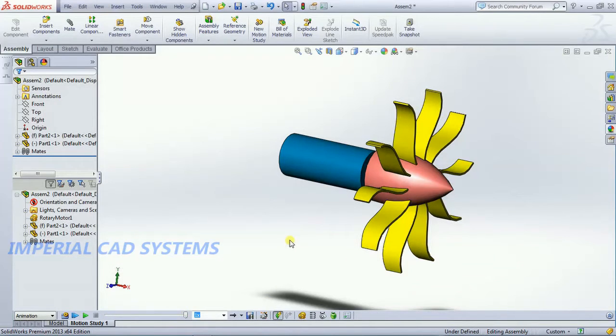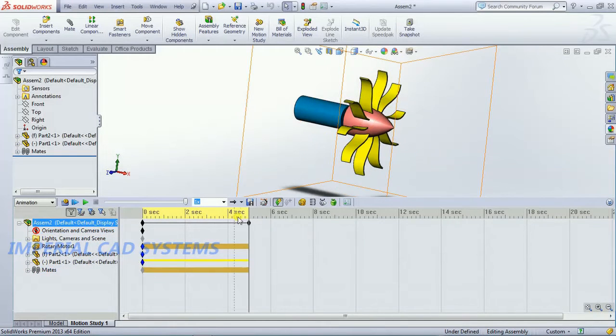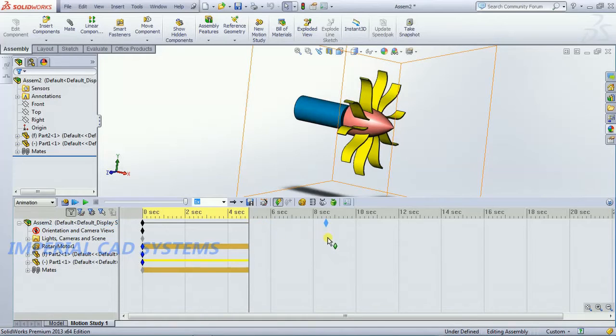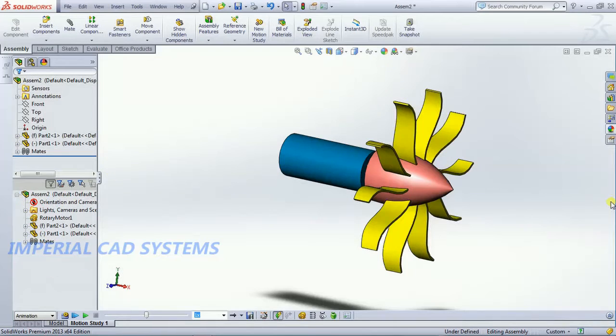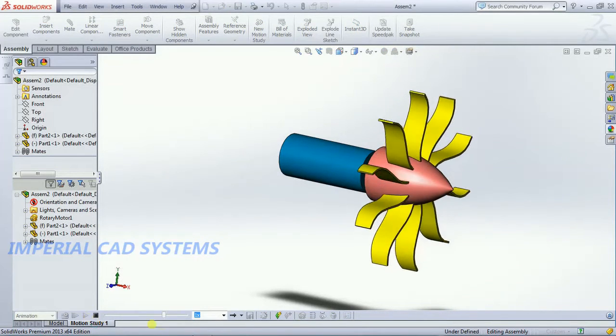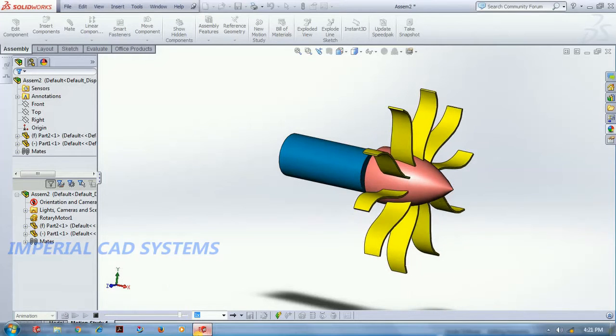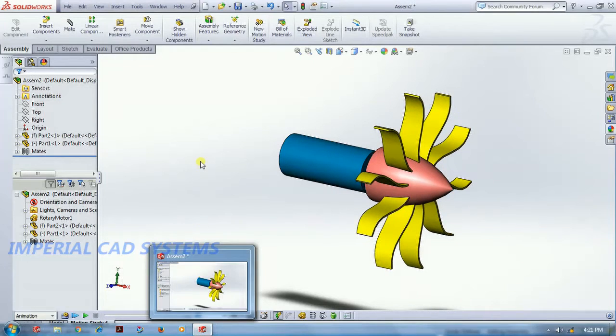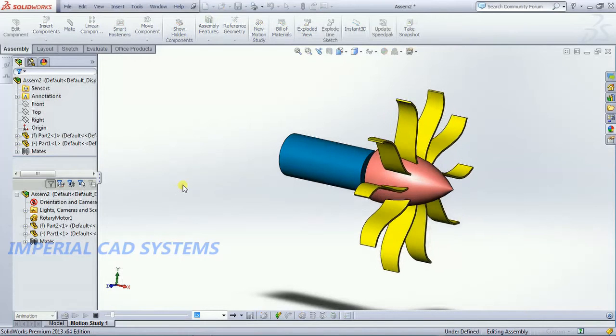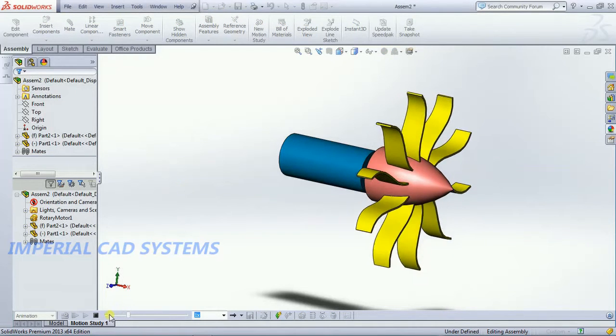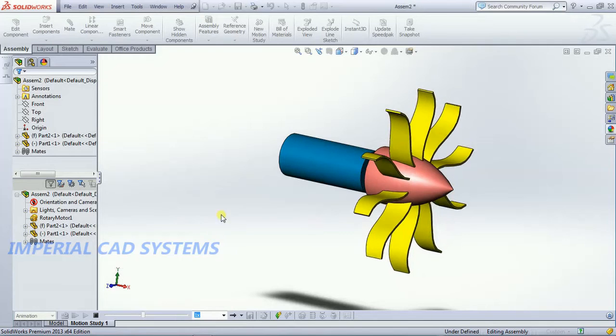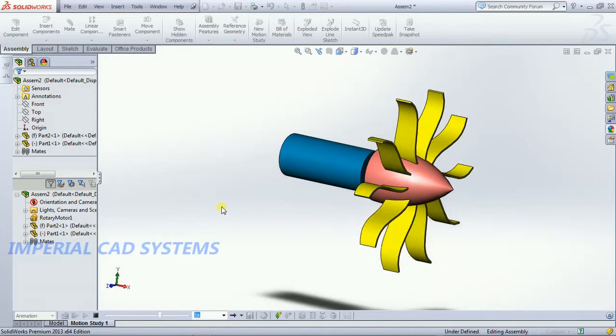See we set at 10 seconds, see in this we set this at 10 seconds. Ok it is at 4 seconds only, I drag this, then I minimize this. Then see, from here to here, up to end it will take 10 seconds and it stops. Again you play, from start to end it will take 10 seconds to move, then it stops.